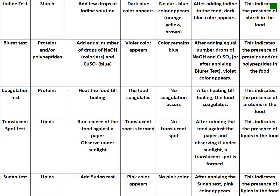If no dark blue color appears and the color remains yellow-orange or brown, there is no starch. The Biuret test identifies the presence of proteins and/or polypeptides — add equal drops of NaOH and CuSO₄; a violet color means proteins or polypeptides are present, no violet color indicates their absence.